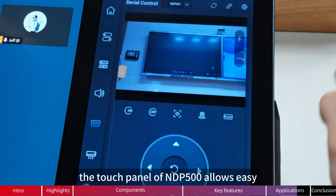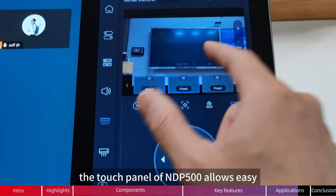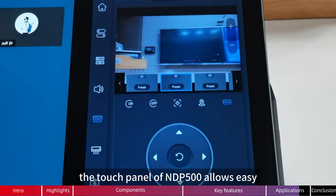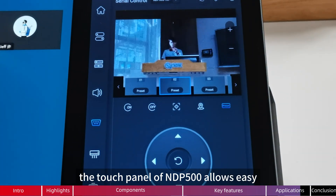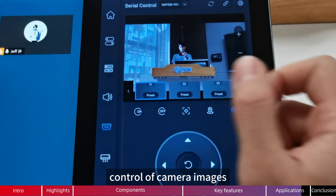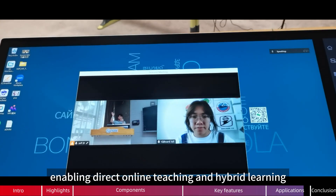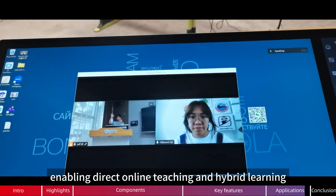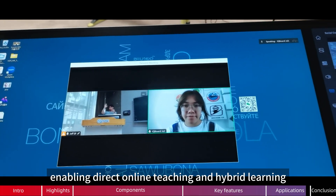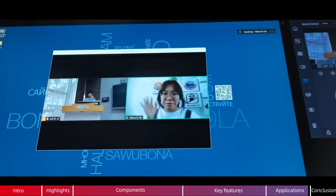The touch panel of NDP500 allows easy control of camera images, enabling direct online teaching and hybrid learning.